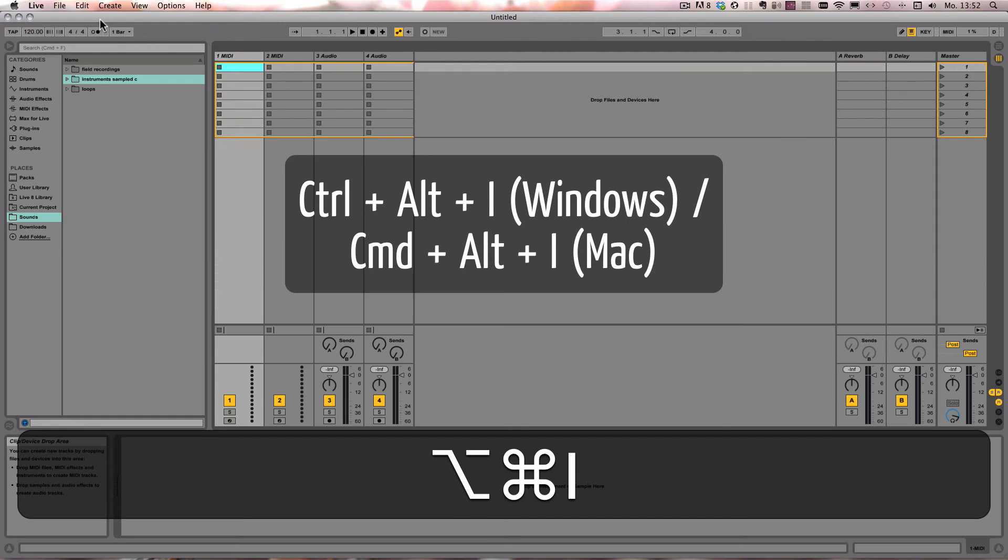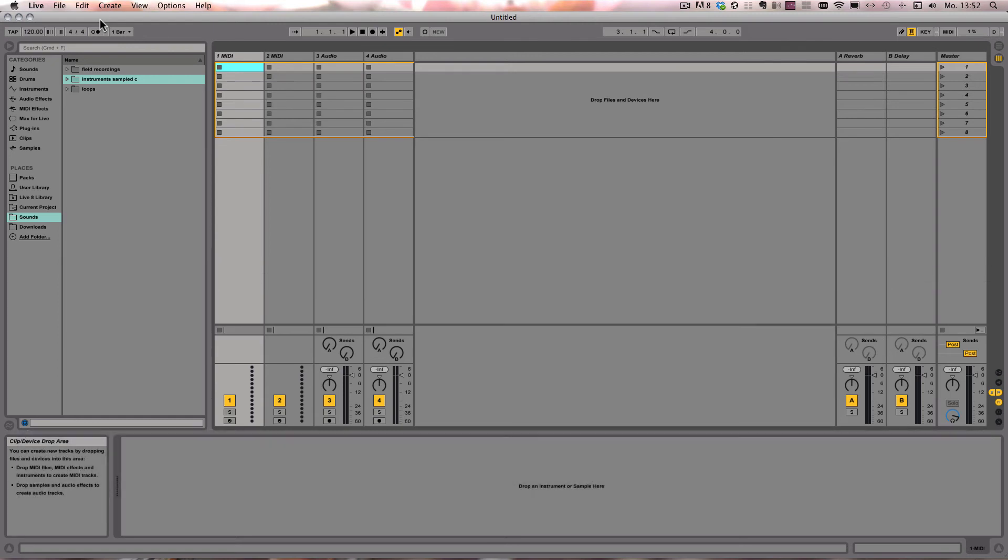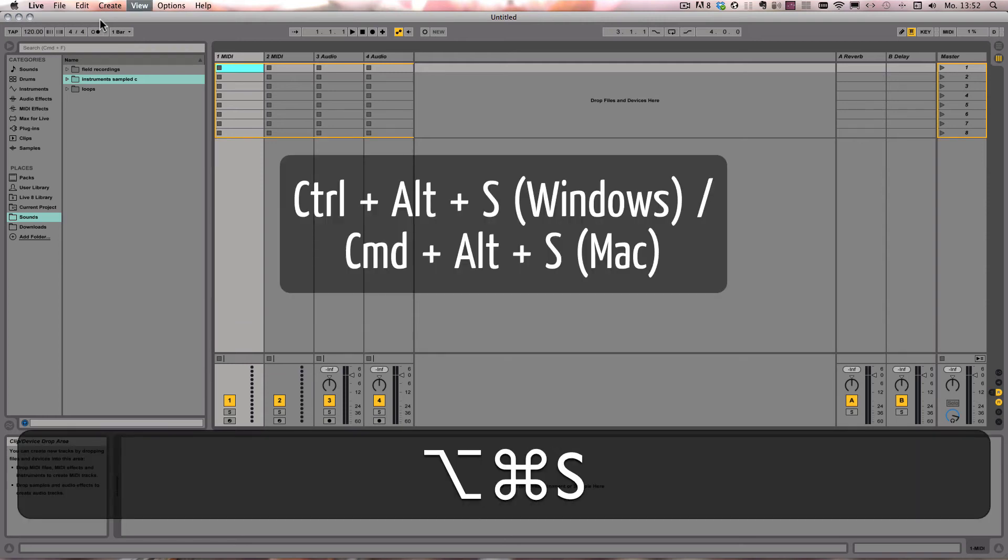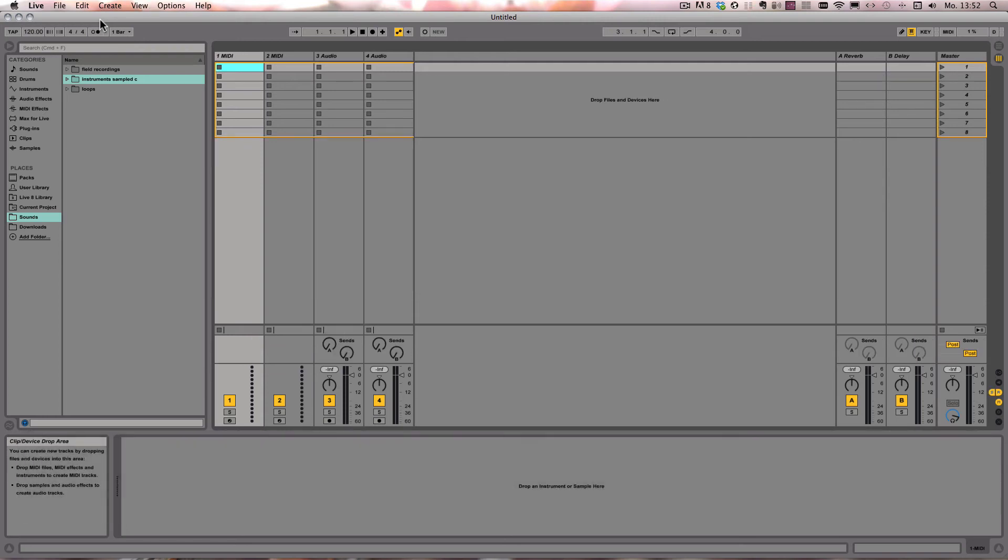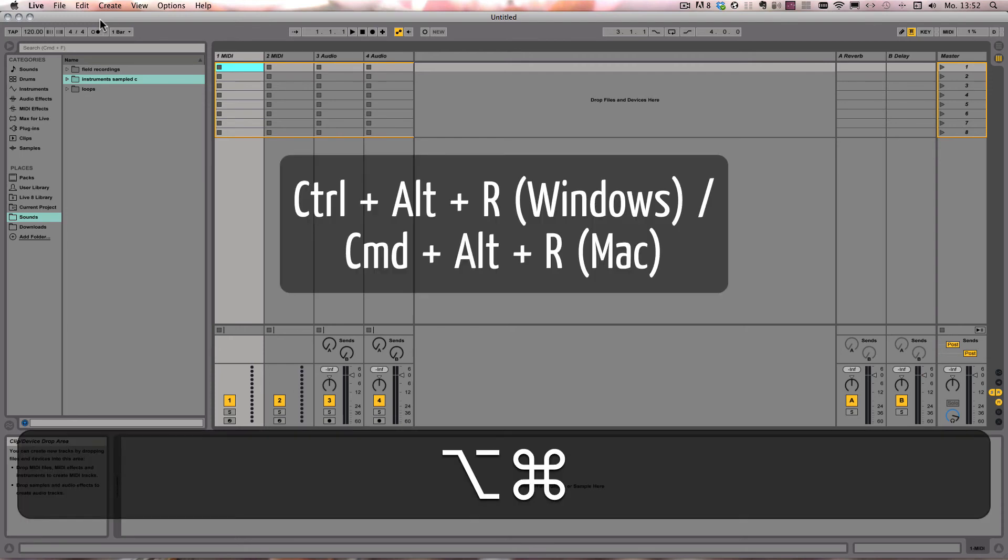Ctrl-Alt-S shows or hides the sends. Ctrl-Alt-R does the same for the returns.